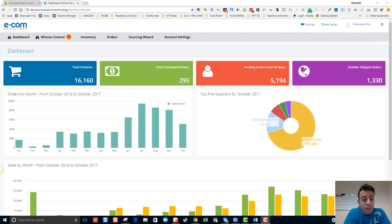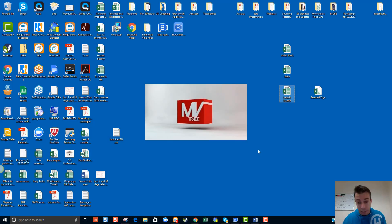Good day everyone, and today I'm going to take you through the power of the sourcing wizard at wholesale level. I'm going to crack on with it right away. I've got three sheets here ready on this particular supplier that I want to upload into the sourcing wizard.